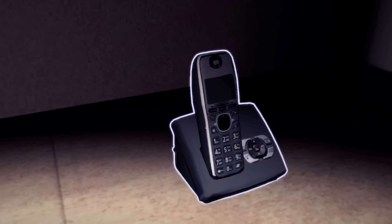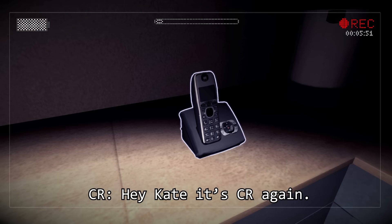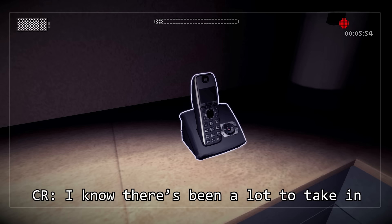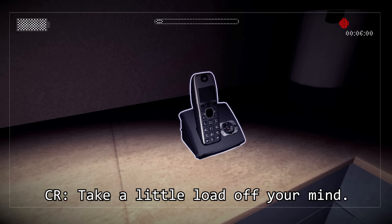Hey Kate, it's C.R. again. I hope everything's okay. I know there's been a lot to take in and wrap your head around. It'll be good when Lauren gets there to help you sell the house — take a little load off your mind. Give me a call when you get the chance and we can talk. Take care.